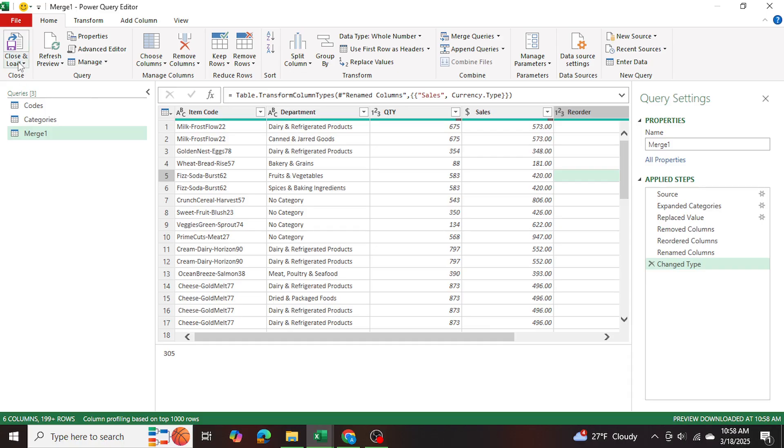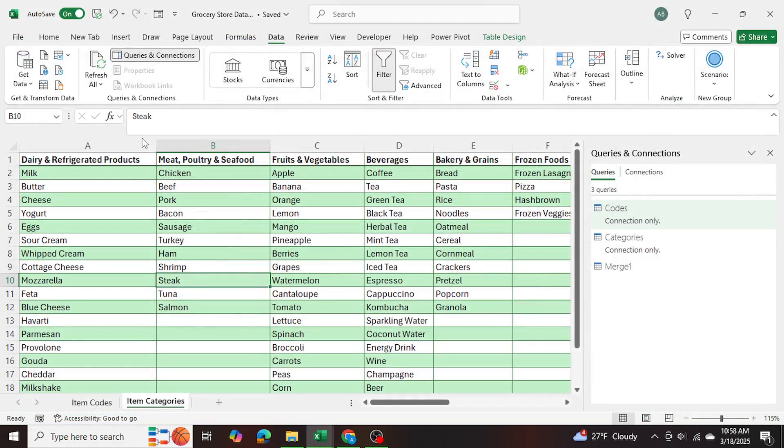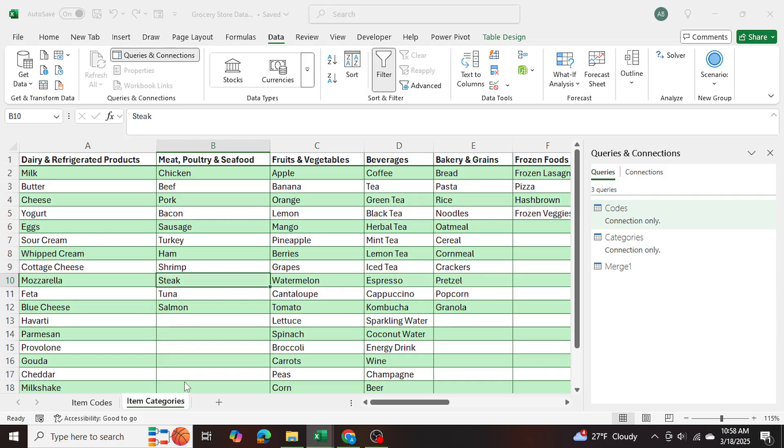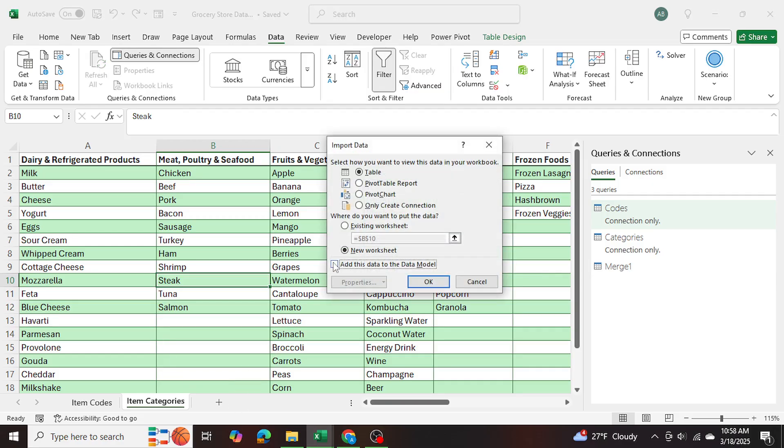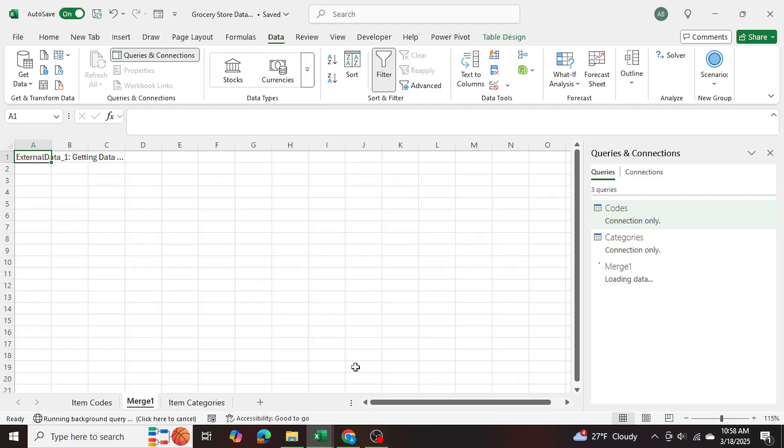So I'm going to go ahead, close and load two. And I wanted to open this into a separate worksheet within my book. So I'm going to go into new worksheet, open it as a table. And I'm going to press OK.